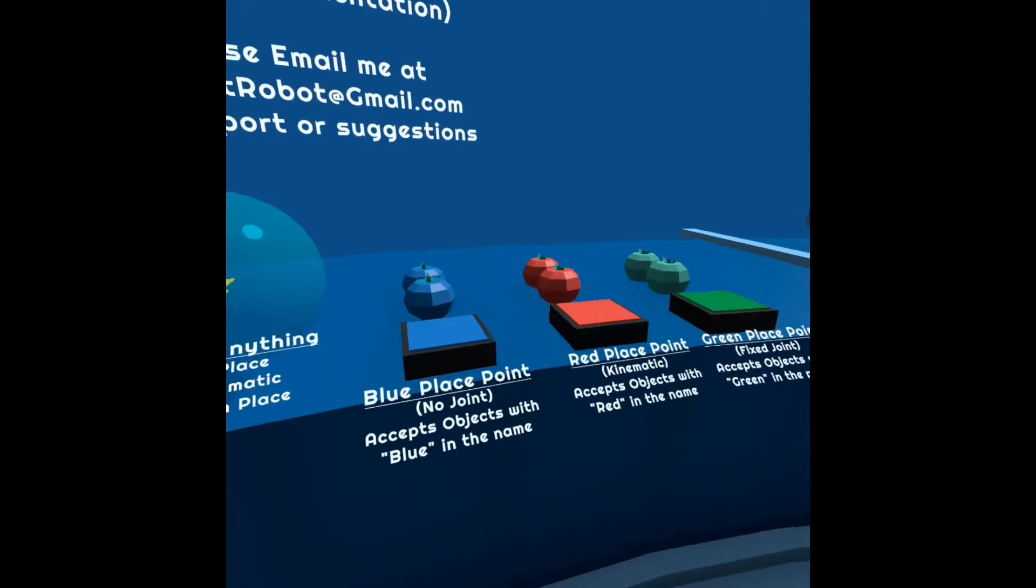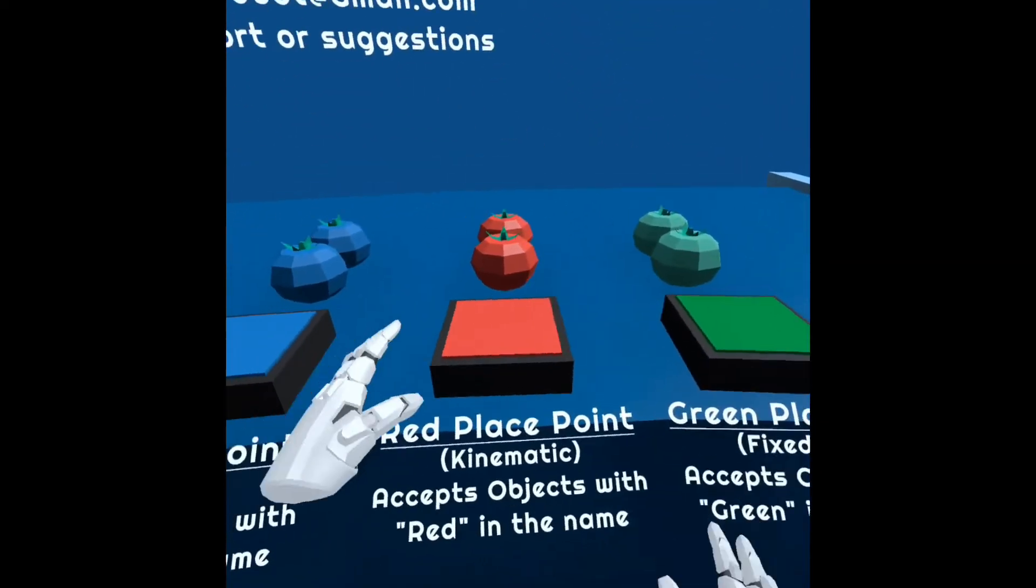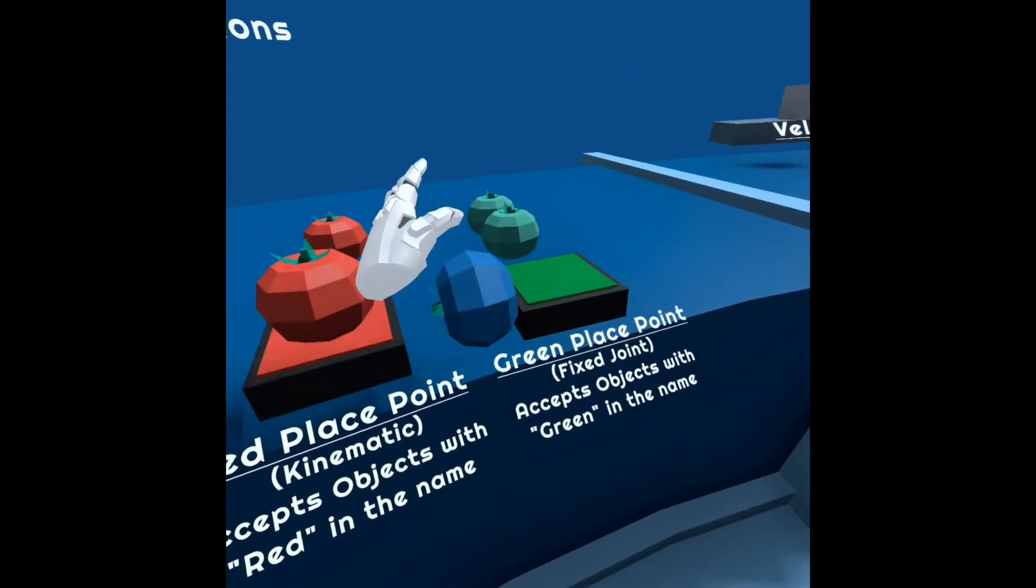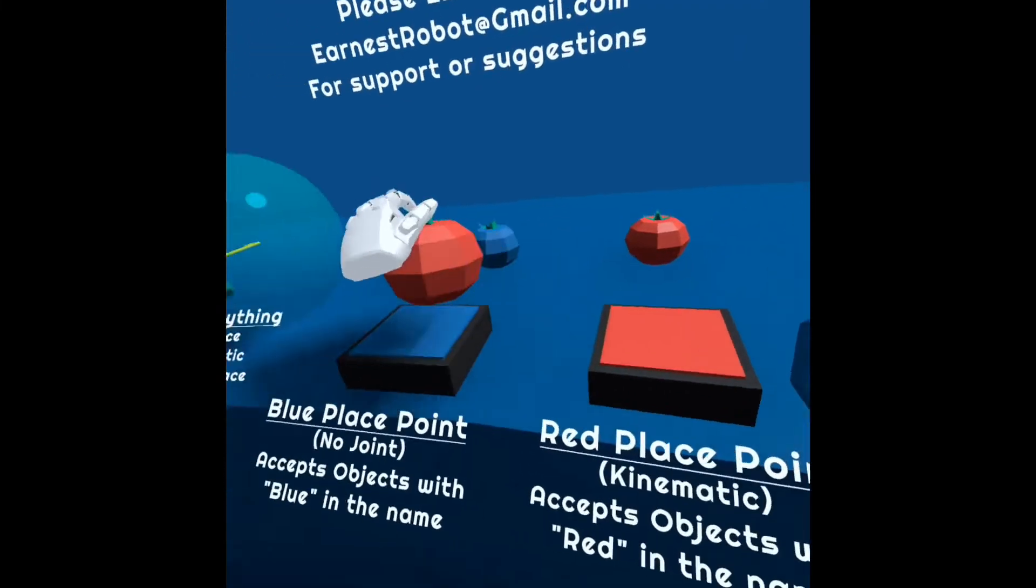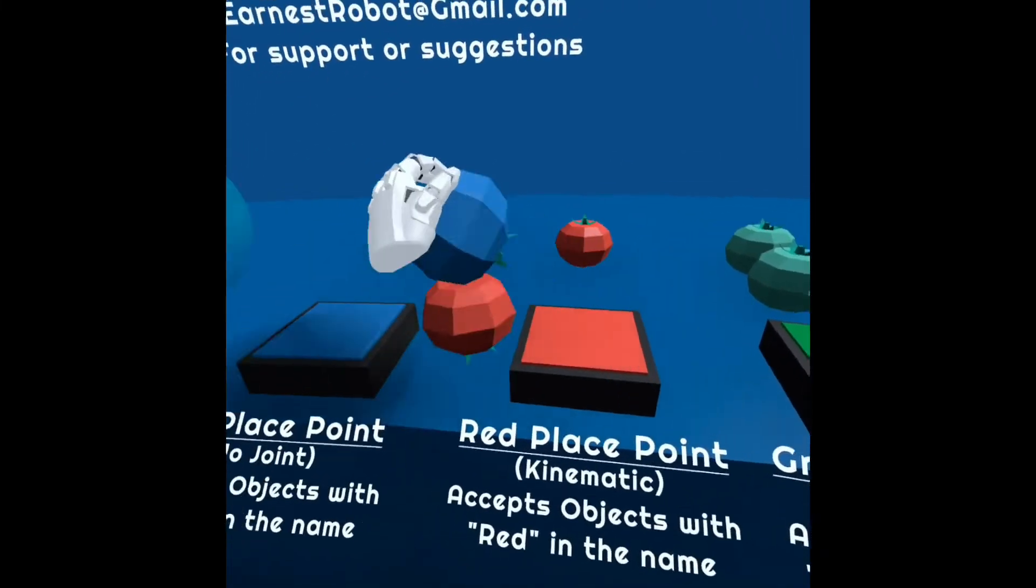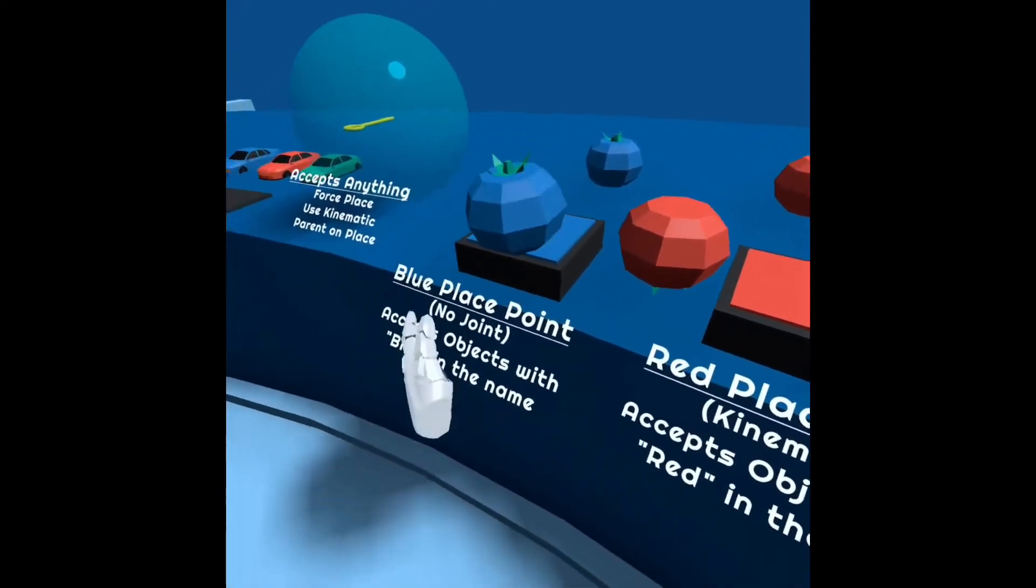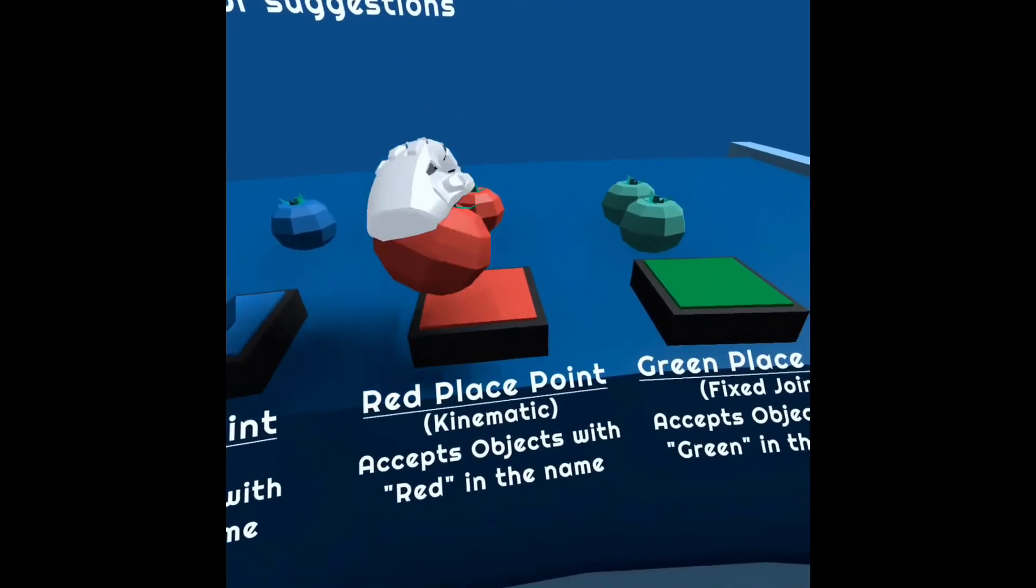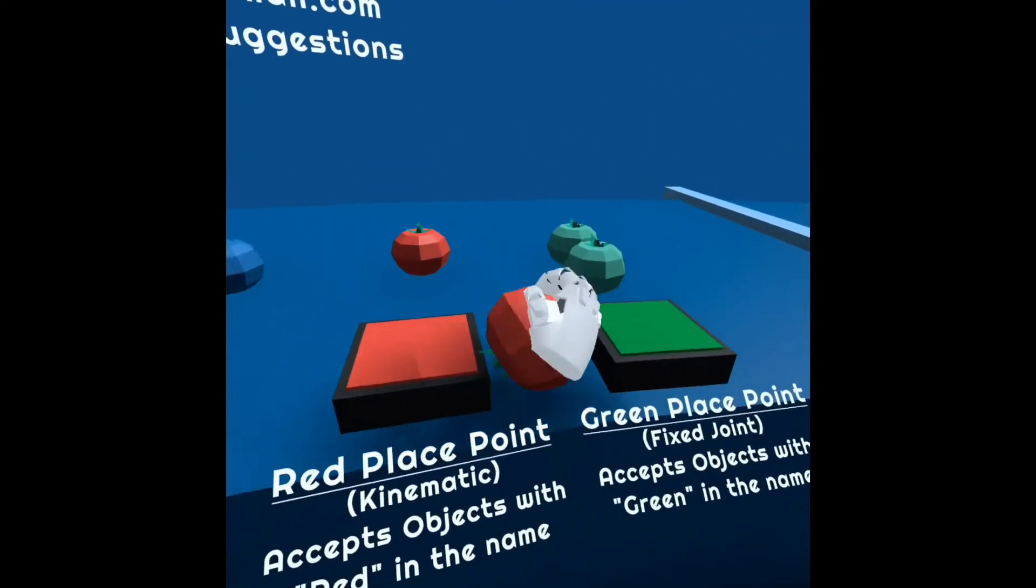Other things. Some placement items. Only the red one will be accepted there. If I try to put a blue one over on the green, it won't take it, it just rolls off. But if it sits there, this one is kinematic so it snaps there, and this one is a fixed joint.